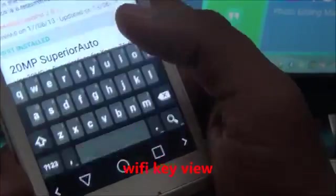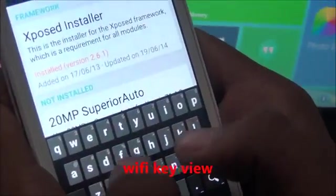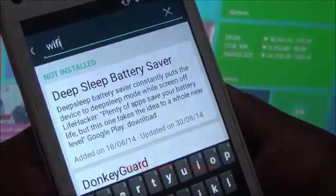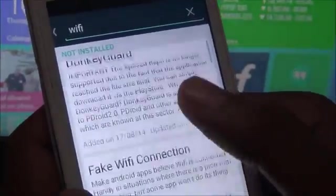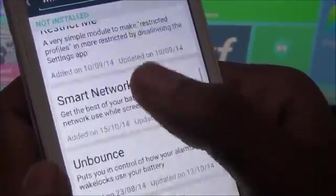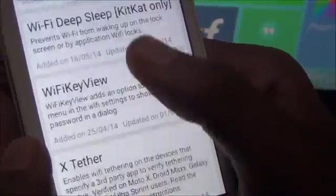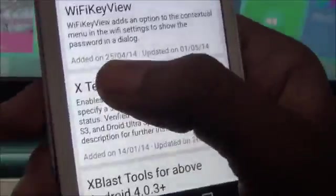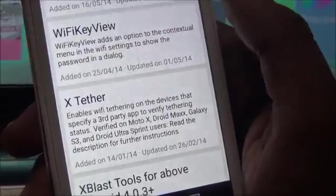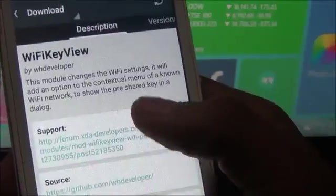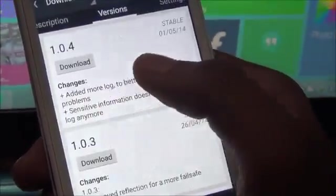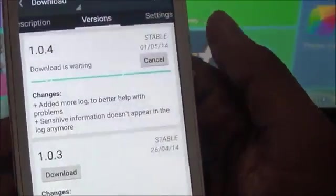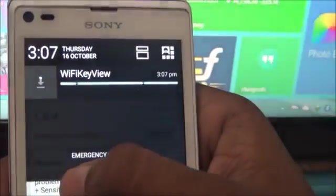Search for WiFi Key in the download section. This is the WiFi Key View app. Click on it, slide to download, and the download will start.